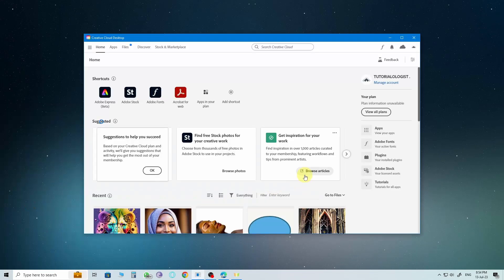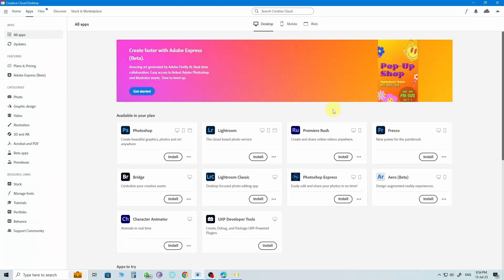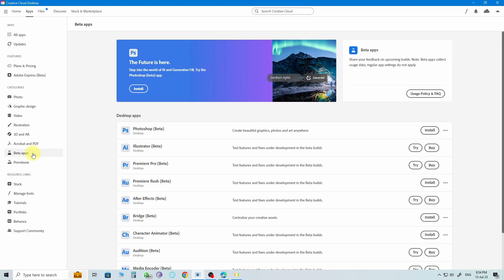So, open up the Creative Cloud app and click on the Apps section. Look for the category that says Beta Apps and click on it. In there, you'll see Photoshop Beta. Just hit Install, and Photoshop will start downloading and installing on your system.